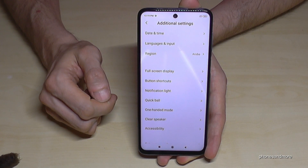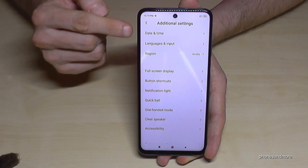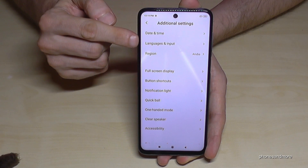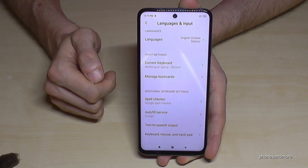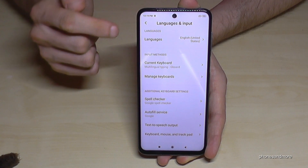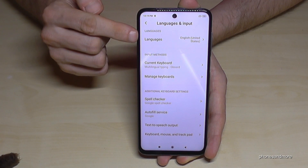Then we will need the second point, 'Language and Input', and here we will need the first point, 'Languages'.